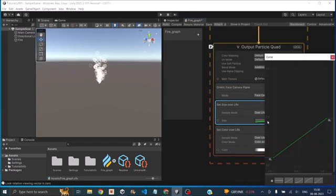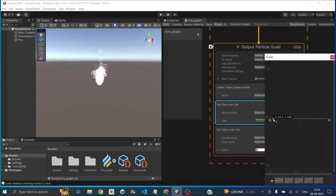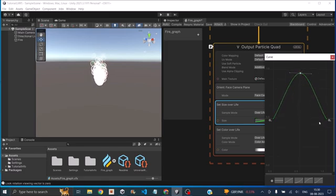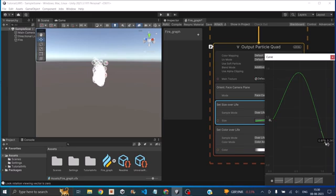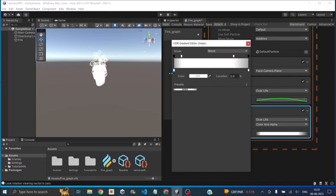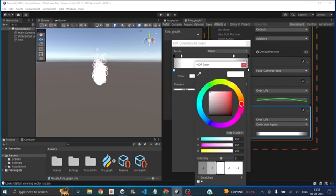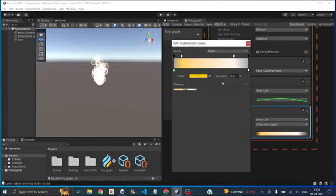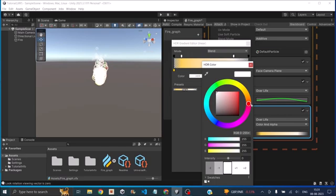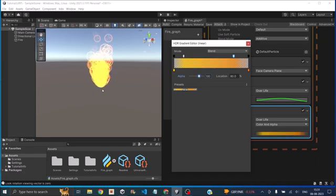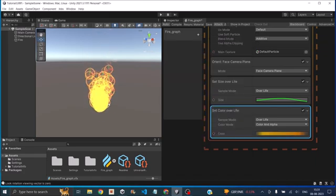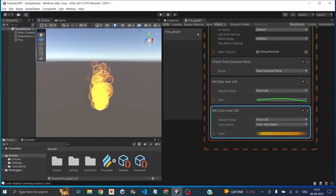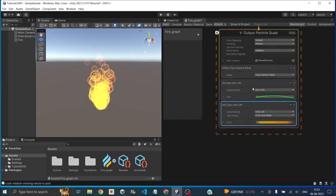Now for the size over lifetime, just click on the graph. We want the initial size to be somewhere around 0.5. Then at the center, we want it to be larger in size and we want it to be very small when it's going to disappear. Now we'll go to color over life. So let's select the color. The initial color is going to be bright yellow. So we'll have something like this. Then at the end, it's going to be little reddish. Now we're going to reduce the alpha a little bit. Now the color is fine, but the shape of the particle is not looking like fire. It's still looking like bubbles.